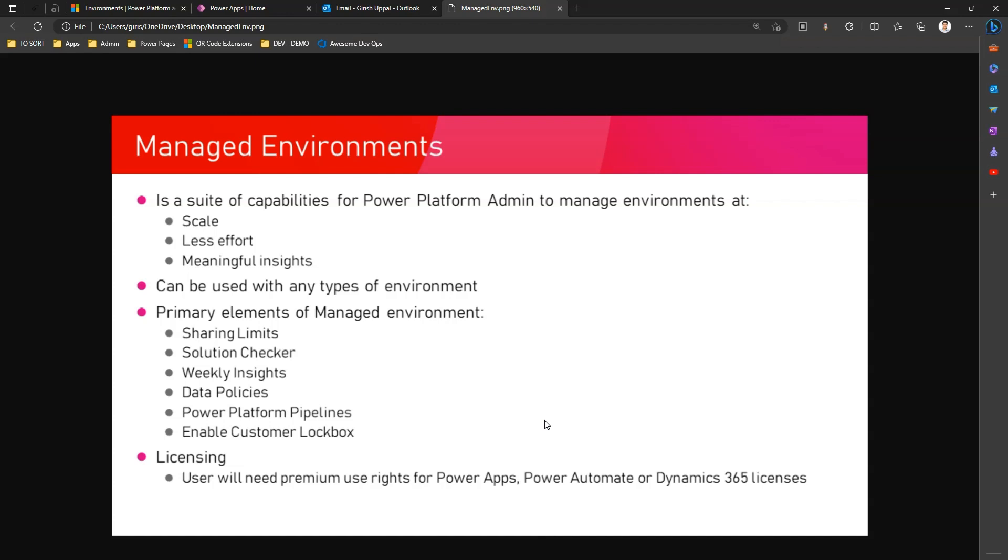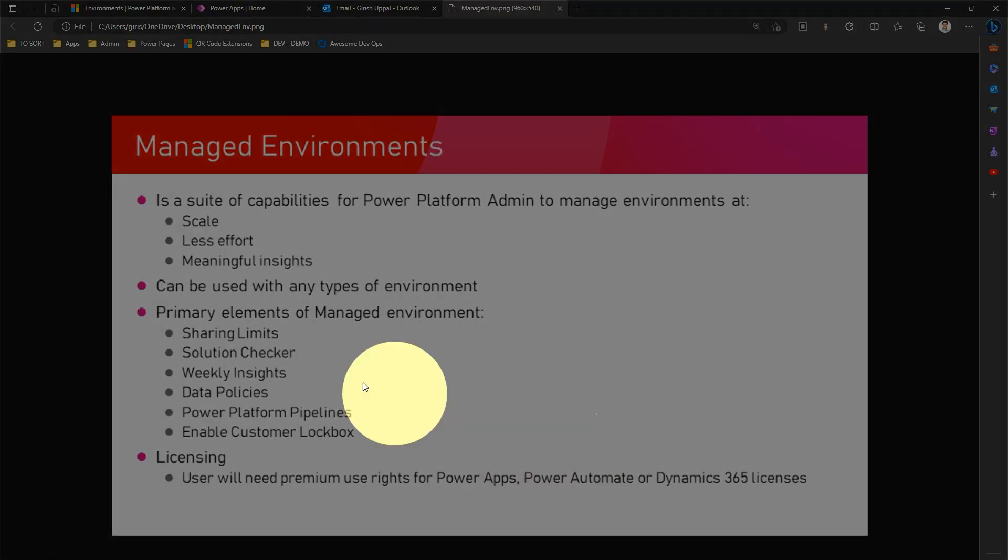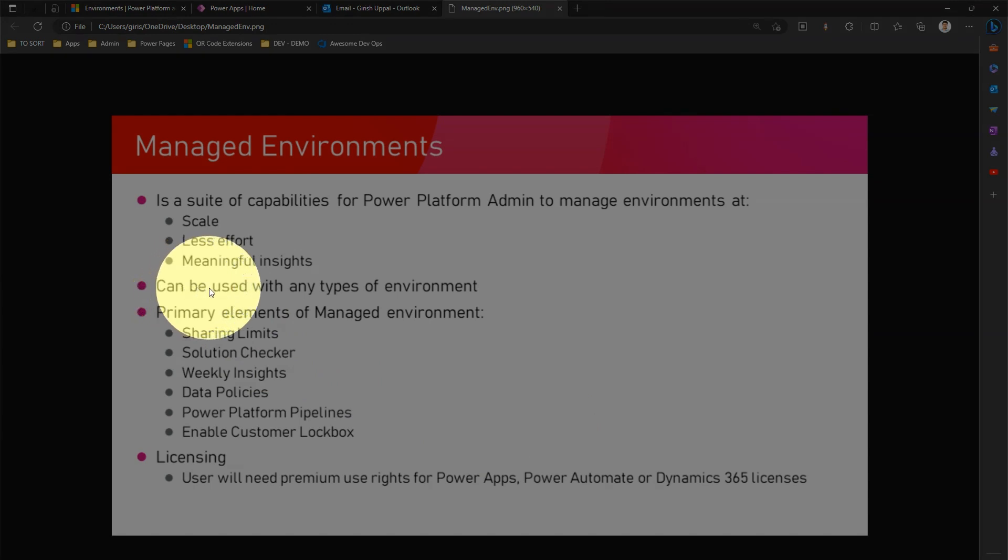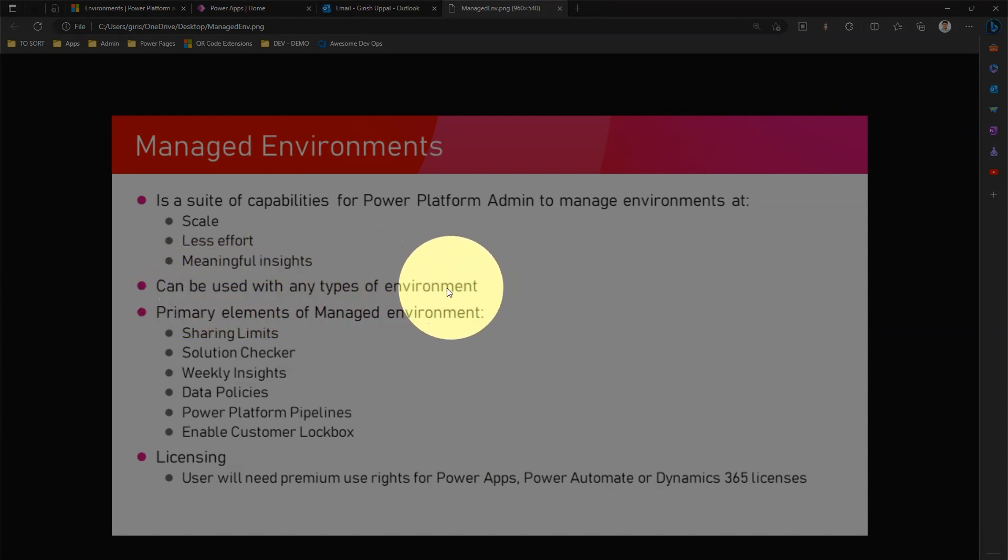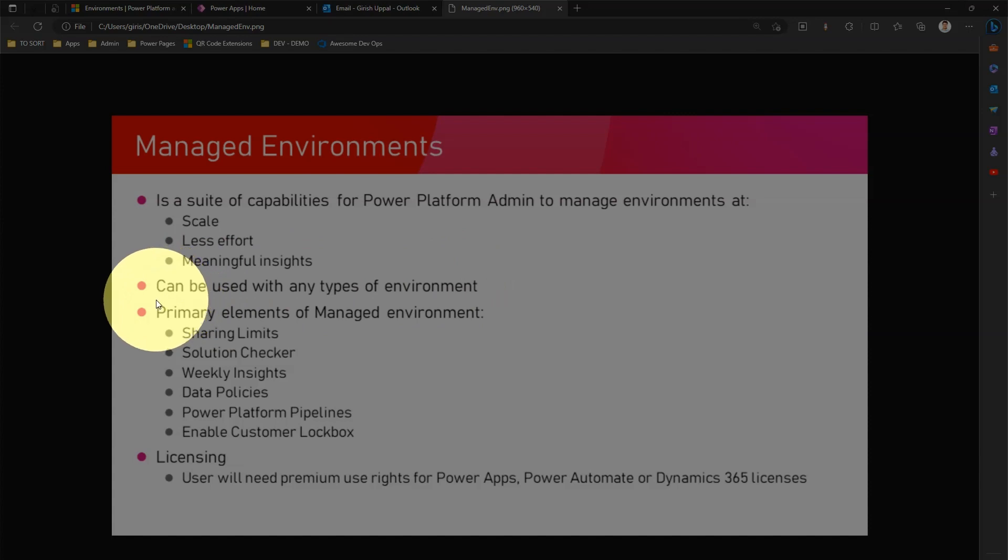When an environment is considered as managed, it allows an admin to manage those environments at scale by putting less effort and generating more meaningful insights. Managed environments can be used with any types of environment - it can be dev, prod, or trial.